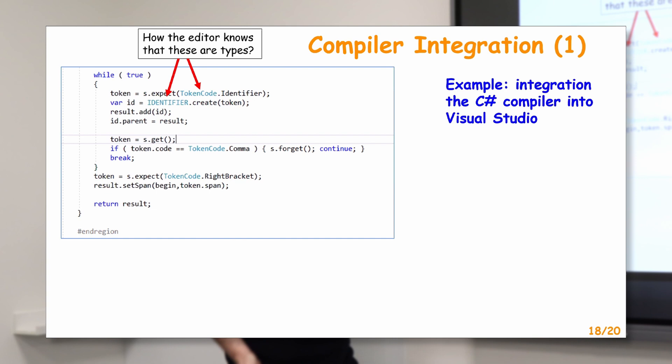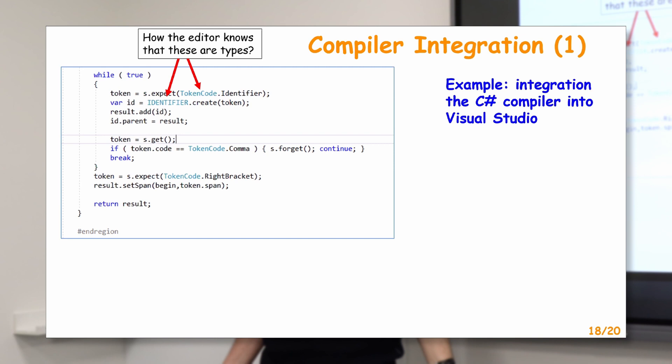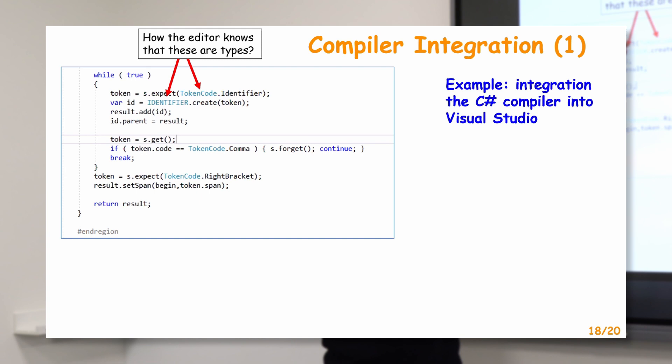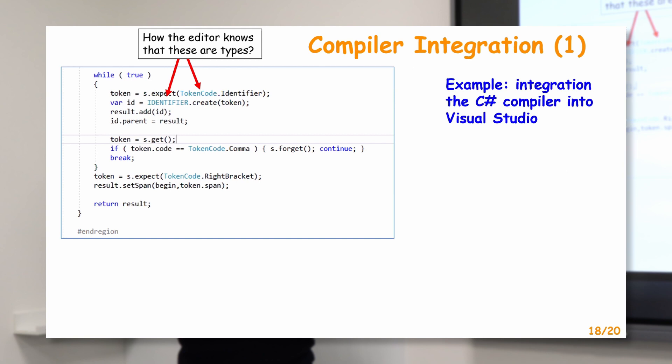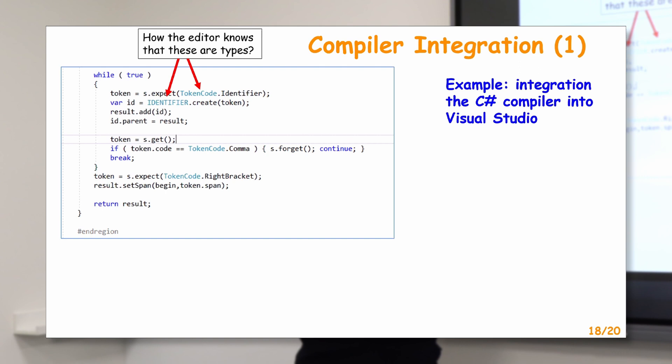The editor represents them in a different color. My question is: how does it know that these things are types? The answer — probably we all understand — this is why the editor asks the underlying compiler: tell me, what are these names? Another code snapshot: while editing my program, I wrote S, wrote dot, and I immediately got the list of members of S available in this context. The same question: how does the editor know about S's members? The answer is the same — the text editor asks the underlying compiler.